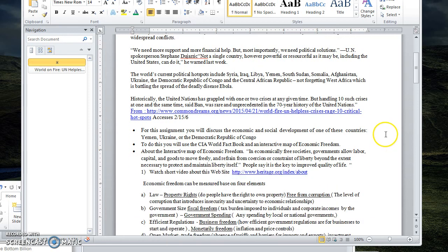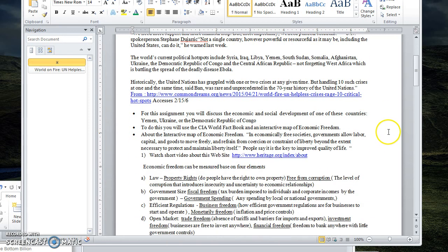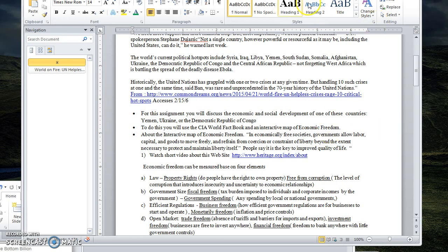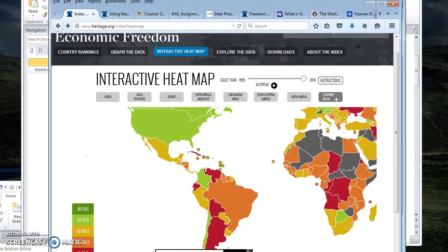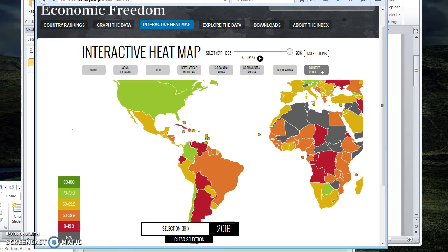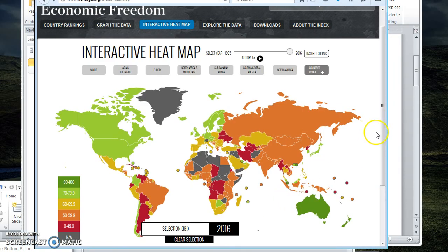You're going to choose one from a list that I'm going to give you, and we're going to look at data from the CIA World Factbook and from an interactive map of economic freedom. So I want to show you that map a little bit if I can figure out where I have it. Here it is, let me pull that up for you.